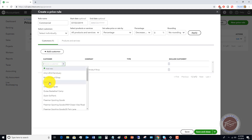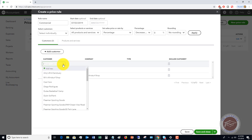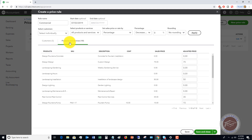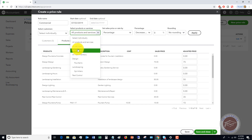These are all the commercial customers you're going to apply this to. You go through, add your customers, and then add your products and services. If it's applicable to all your products and services that's fine, or you can choose individually — all services, all inventory, design — you can pick individual items.